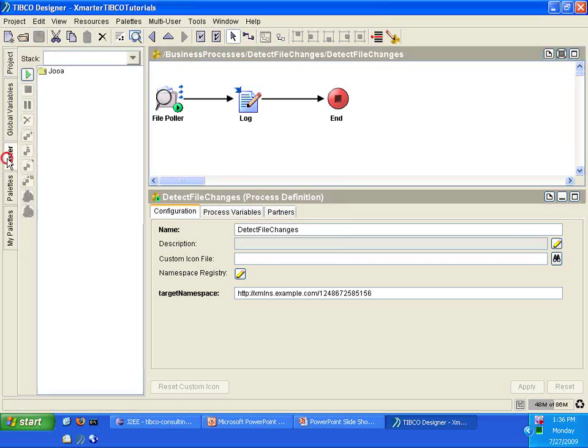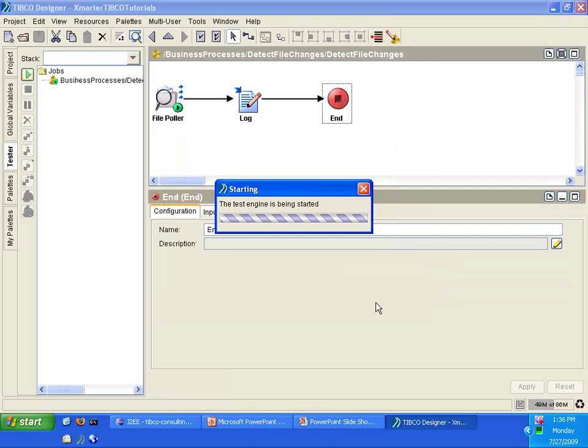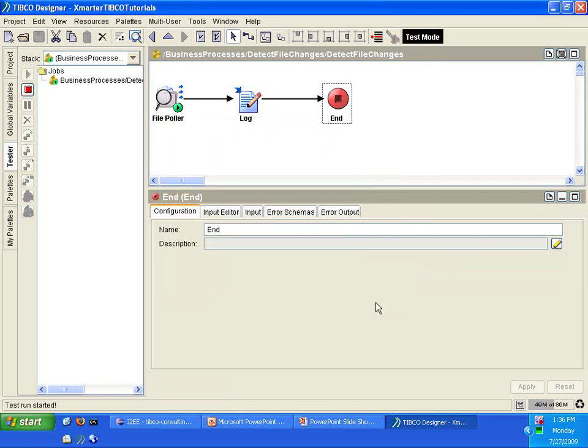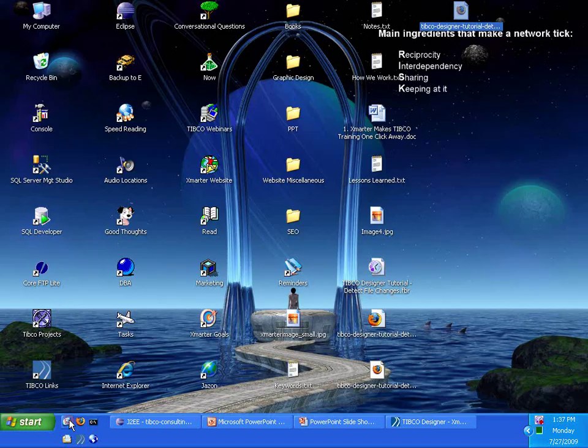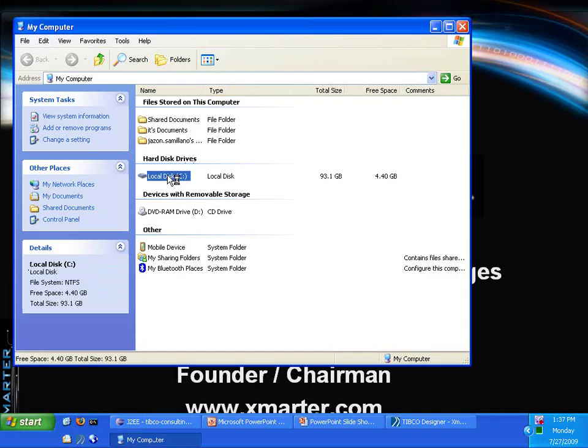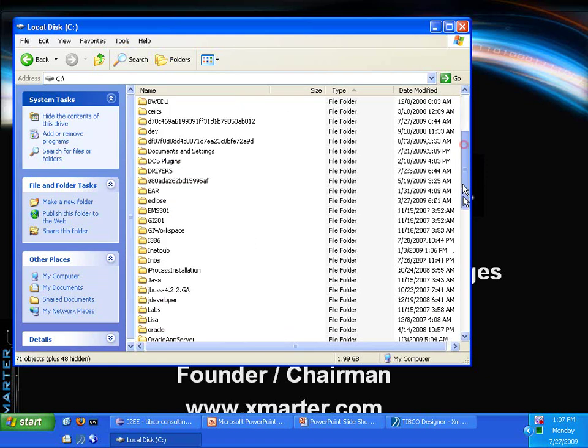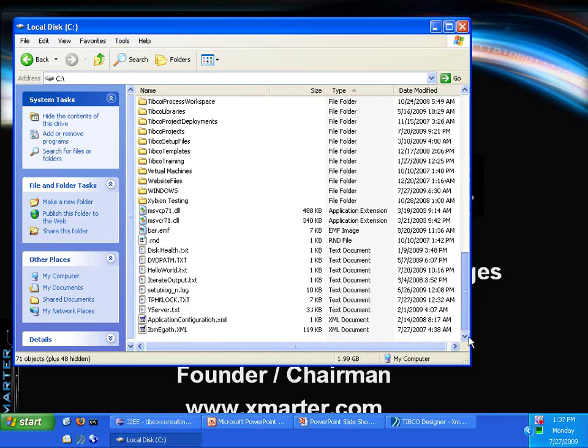I'm going to go to the Tester, and I'm going to click on the Start, and I'm going to say Load and Start Current. That starts this Detect File Changes process definition, but it doesn't do anything. The reason why is because it's waiting for an external event. So let's give it an external event. Follow along with me, and let's go to the C drive. Remember, this file poller is going to be waiting for any file changes in the C drive, any file that starts with PO.